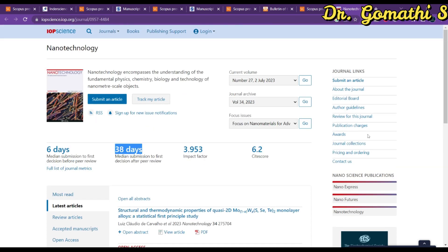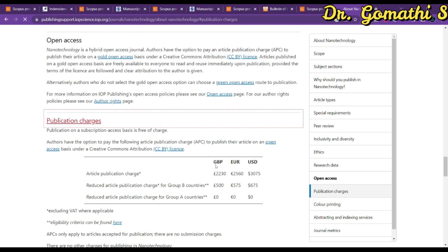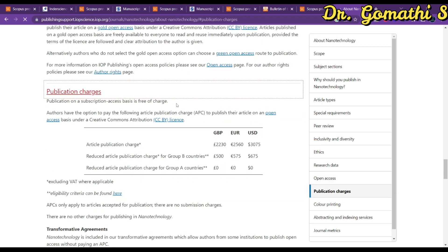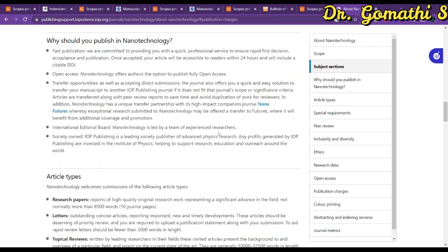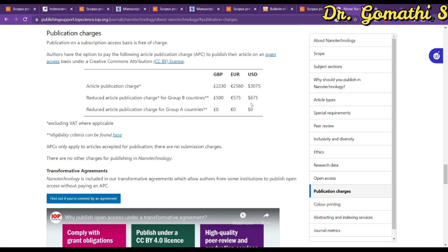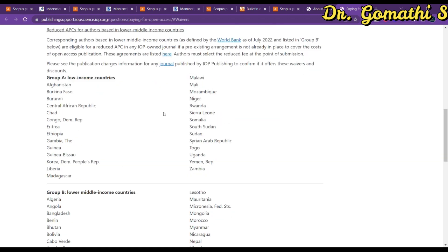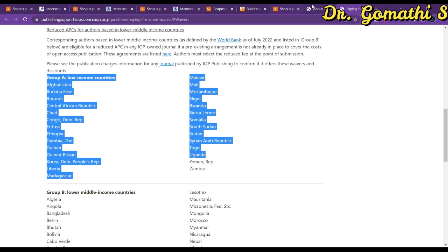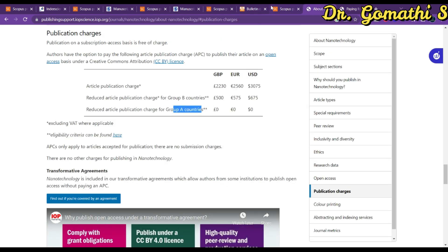Regarding costs: on a subscription basis it is free of charge, meaning if your university or college has subscribed to this journal (Nanotechnology, IOP), you don't need to pay anything. Otherwise, the Article Publication Charge (APC) is USD 3,075, or the reduced APC is USD 675. To find whether you fall under Group A or Group B, click the linked page. If you are in Group A, you don't need to pay.